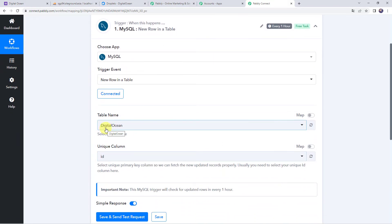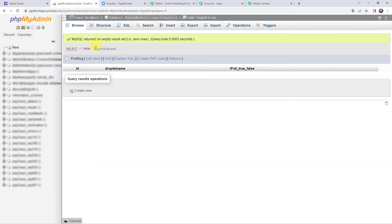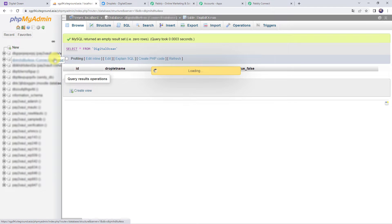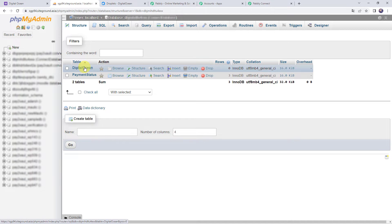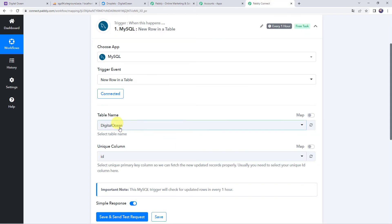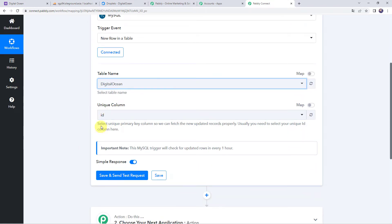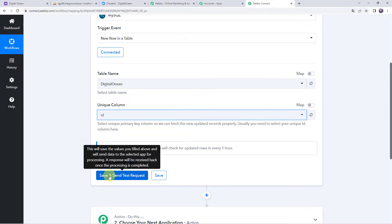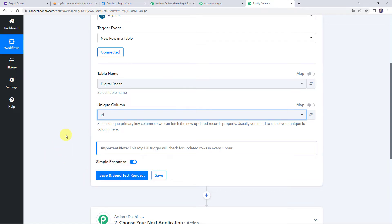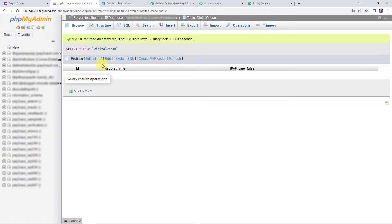Now we have to select the table name. I have created two tables — DigitalOcean and Payment Status. I want to access the DigitalOcean table, so I will select it here. We also need to select the Unique Primary Key column so we can fetch newly added records properly. Usually you select the Unique ID column. When we click on Save and Send Test Request, it will capture the latest response, but first we need to enter data into our MySQL database.